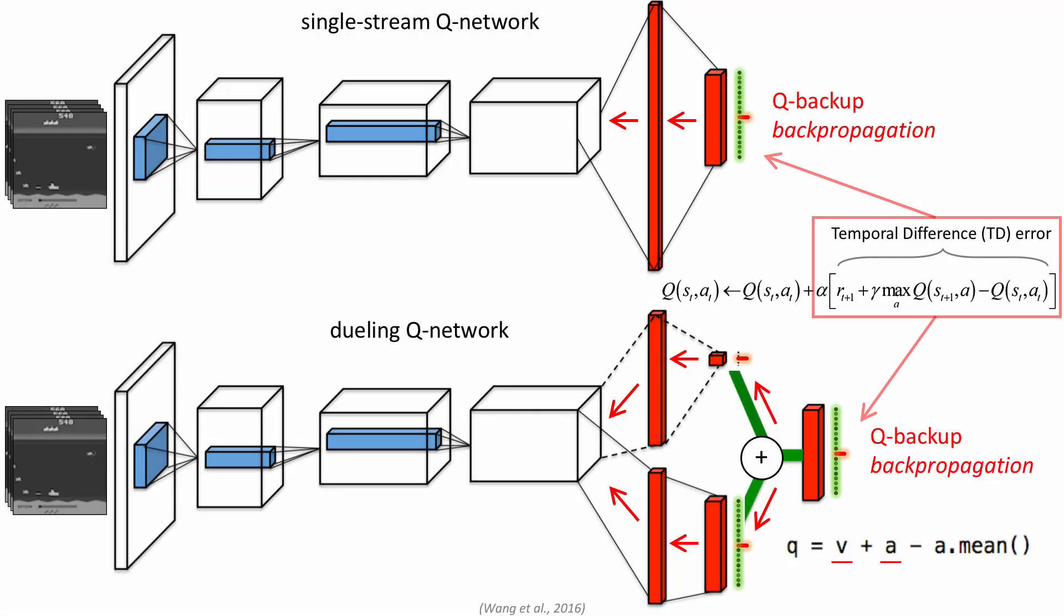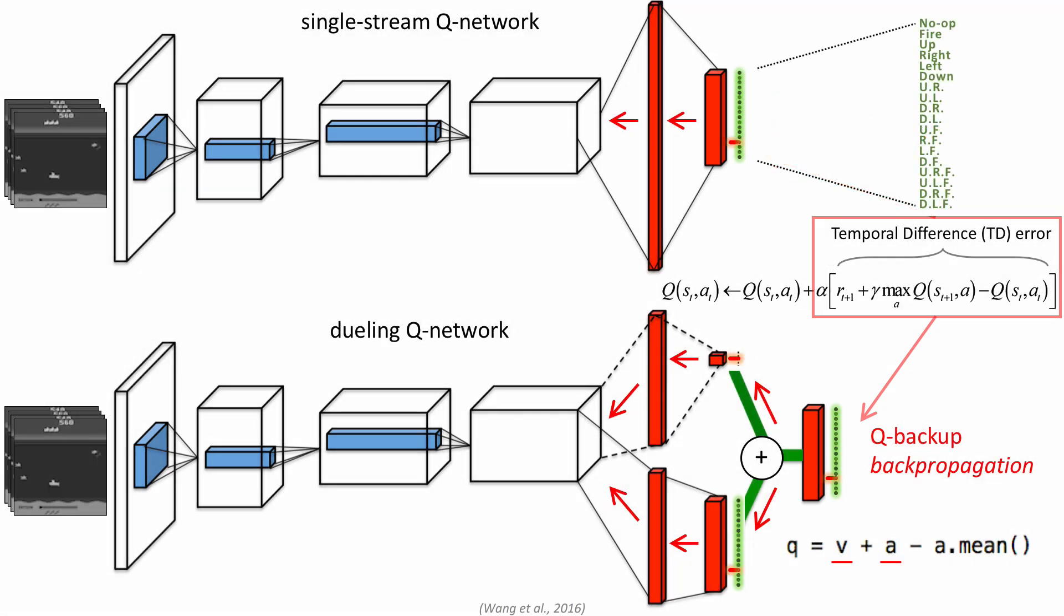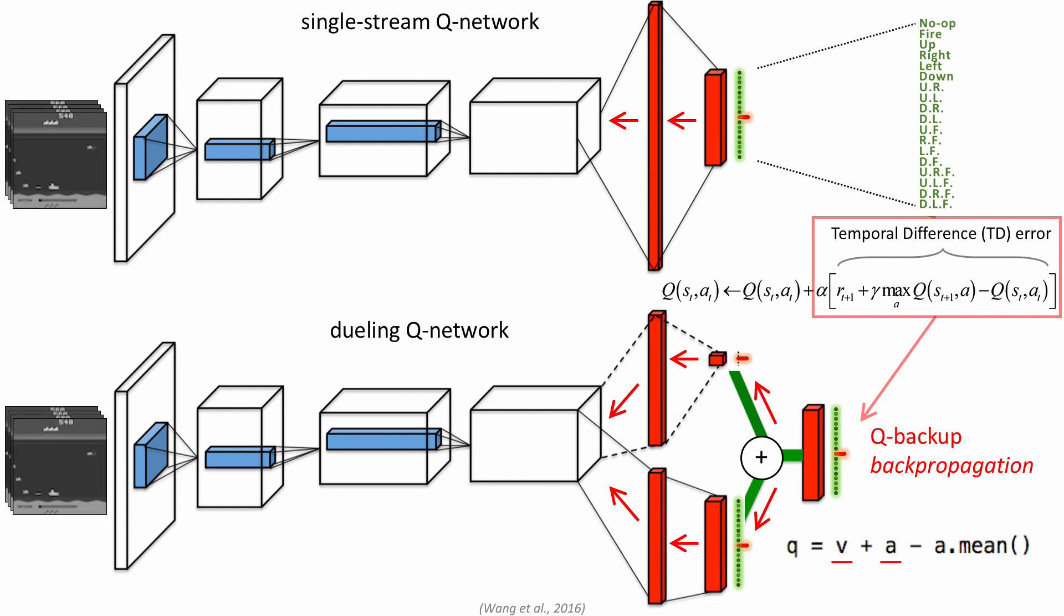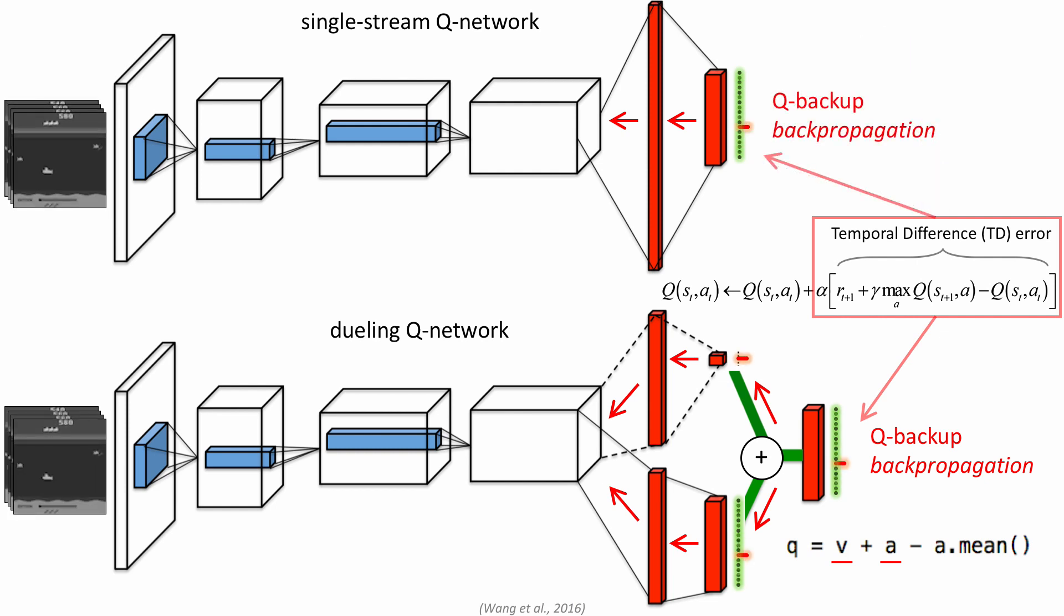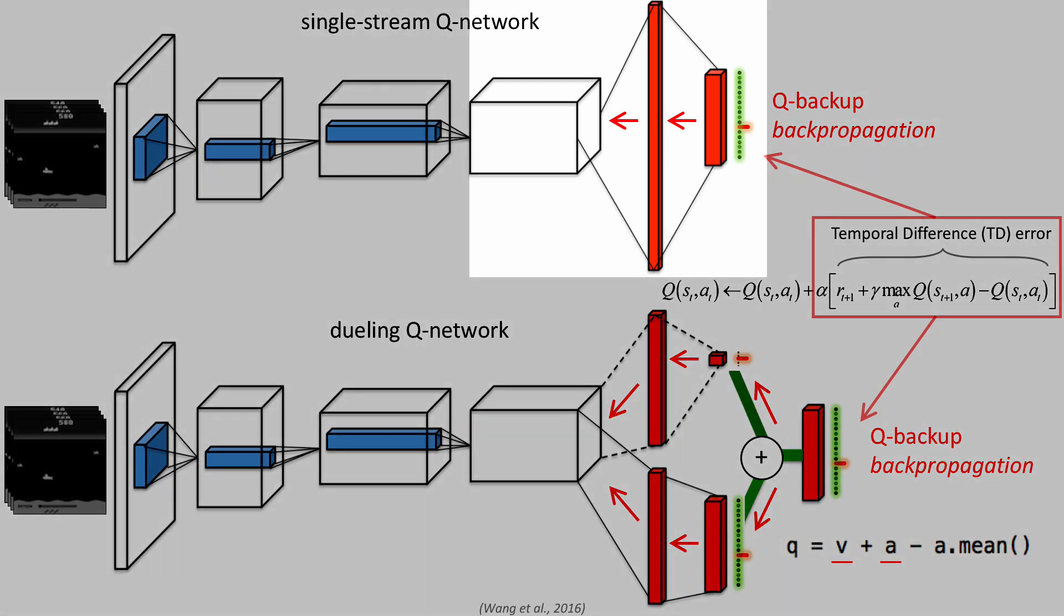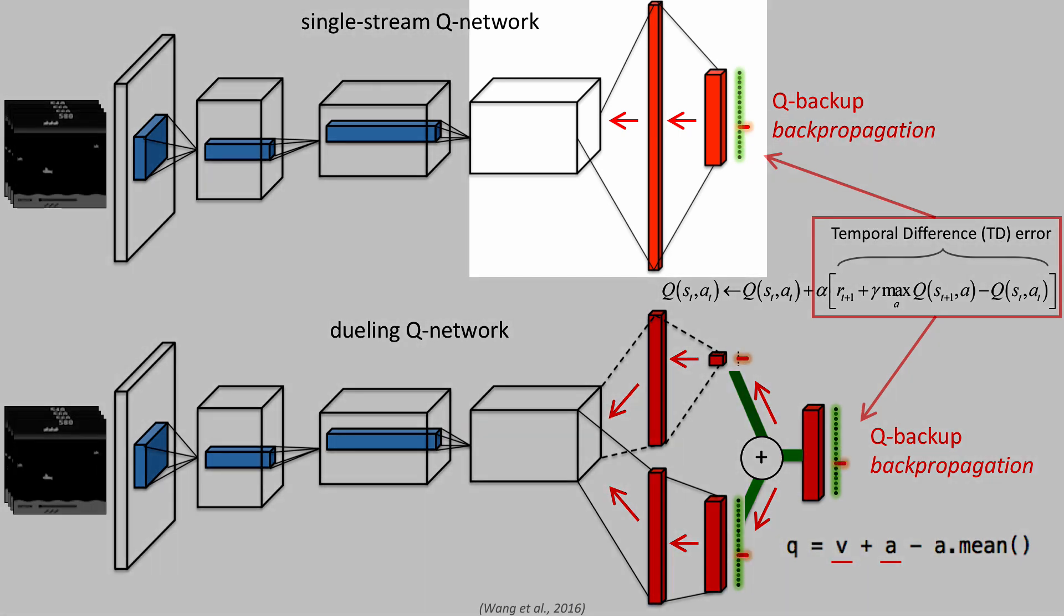As the deep Q network architecture has N output neurons for N different actions, which an agent can perform in any environment, with the increasing number of actions, the training of the neural network will become more sparse and biased in the last layers.